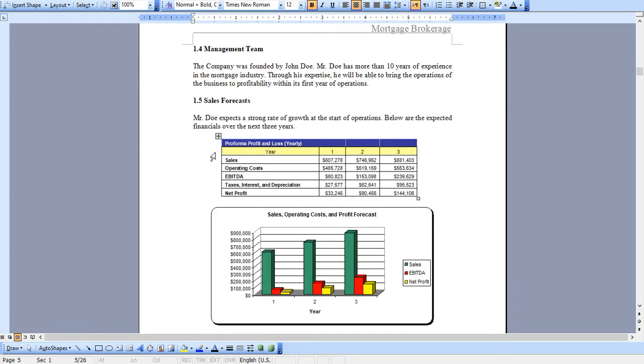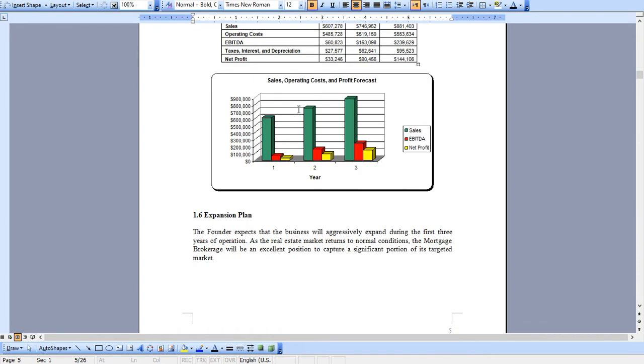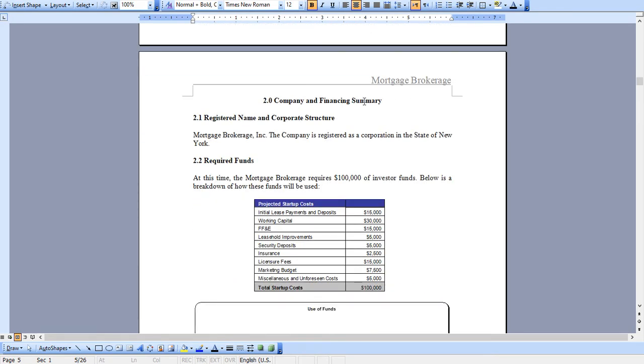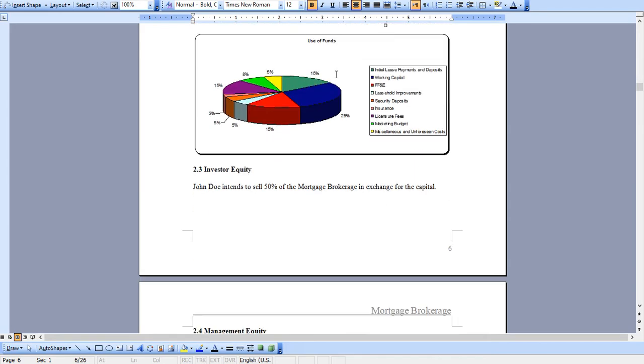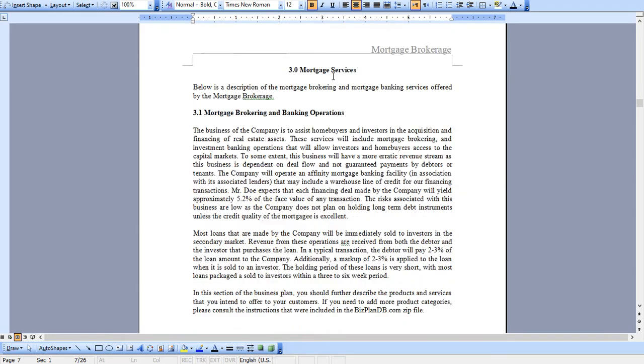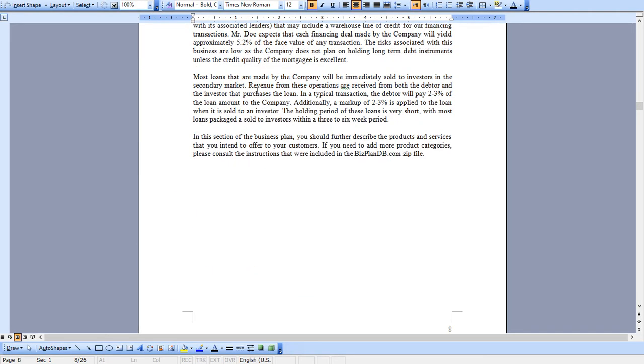You'll see a lot of charts and graphs regarding the financials of the business. All this can be modified specific for what you're looking to do. An overview of your organization and the money you're looking to raise, and an overview of your mortgage brokering services.